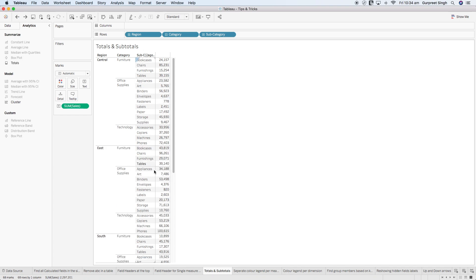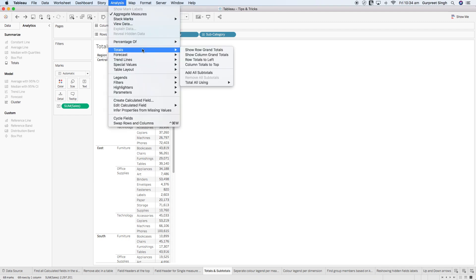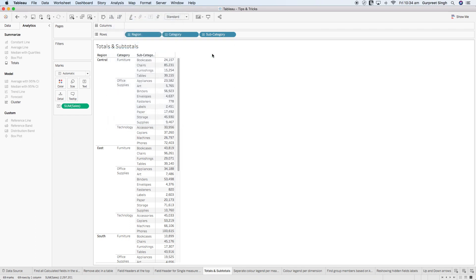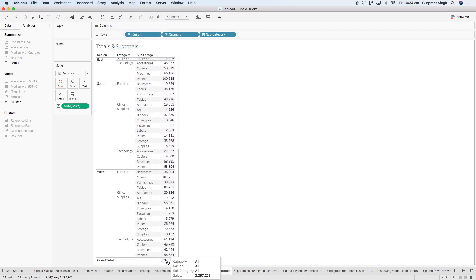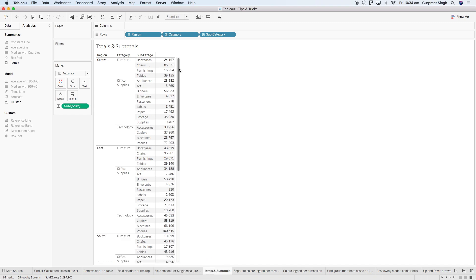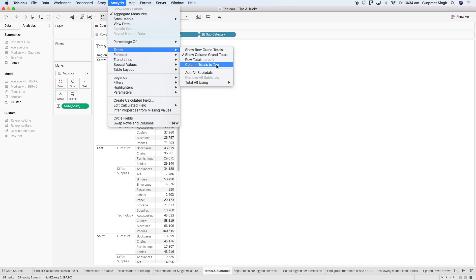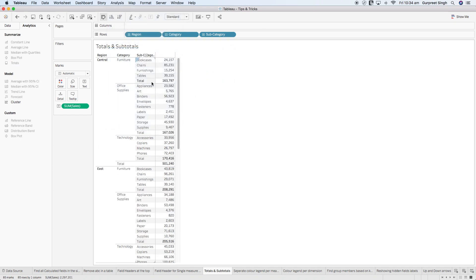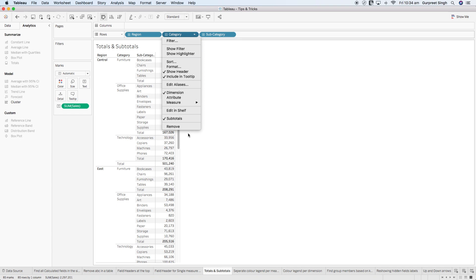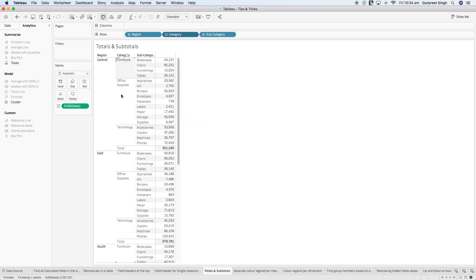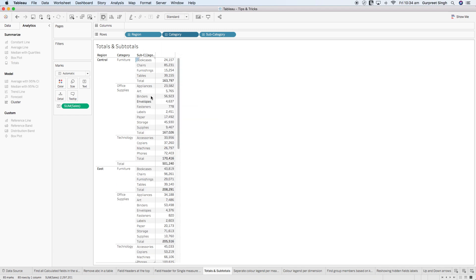Another way is going to the Analysis menu, then Totals, and selecting 'Show Column Grand Total,' which gives you the grand total of the columns at the bottom. To create subtotals, go back to Analysis, Totals, and select 'Add All Subtotals.' If you don't want totals by category, go to the dropdown icon on categories and uncheck subtotals. You can bring them back the same way.